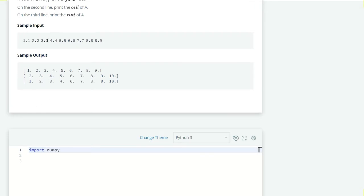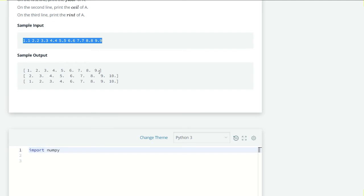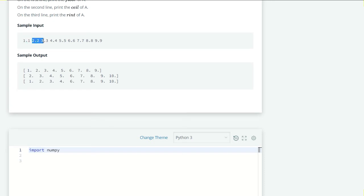Let's see the sample input: 1.1, 2.2, 3.3 up to 9.9. The floor values of all this will be 1, 2, 3, 4, 5, 6 on at 9. The ceil value will be 1.1 for 1.1 which is 2, 2.2 which is 3, 3.3 to 4 and so on.